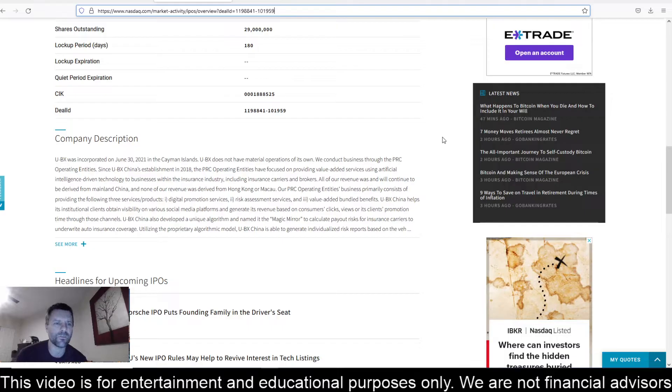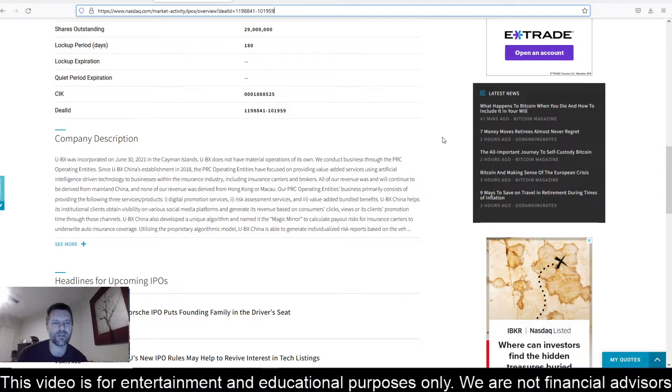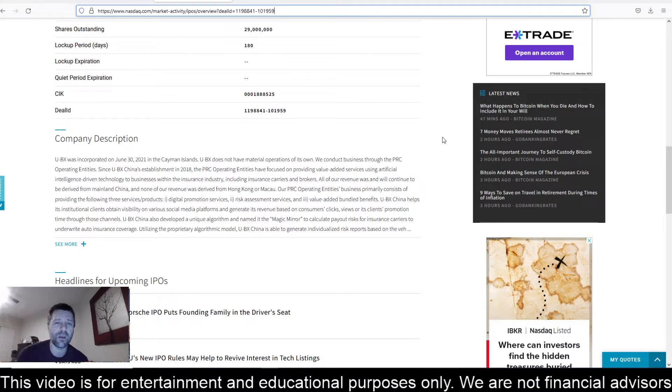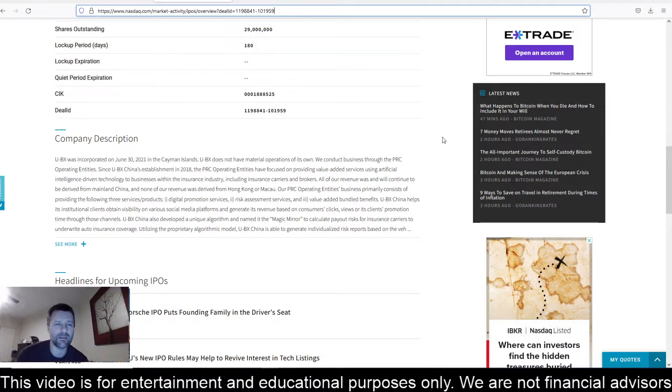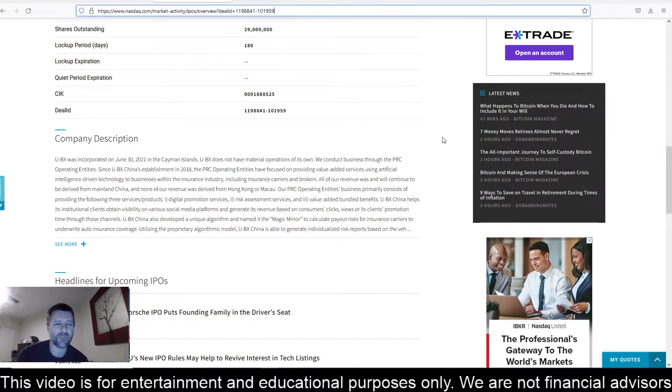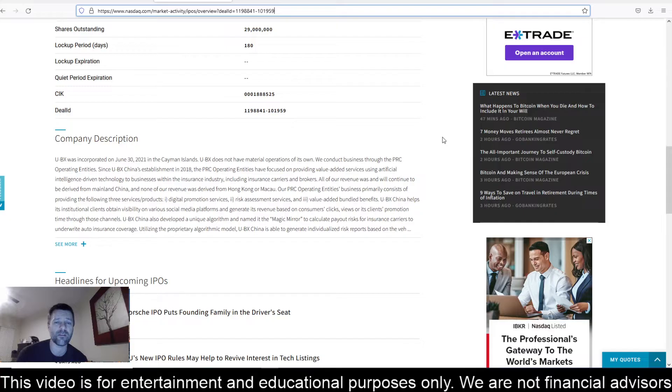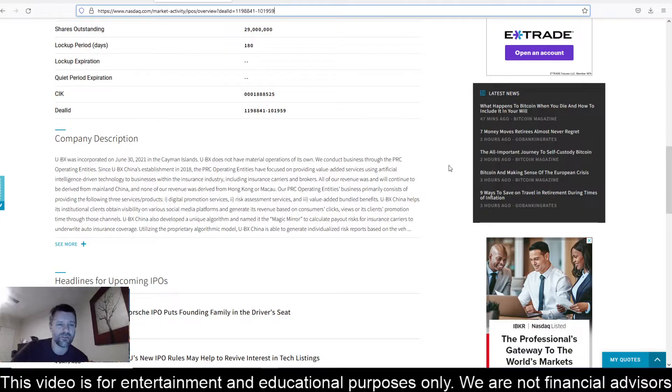UBX was incorporated on June 30th, 2021 in the Cayman Islands. UBX does not have material operations of its own. We conduct business through the PRC operating entities. Since UBX China's establishment in 2018, the PRC operating entities have focused on providing value-added services using artificial intelligence-driven technology to businesses within the insurance industry.